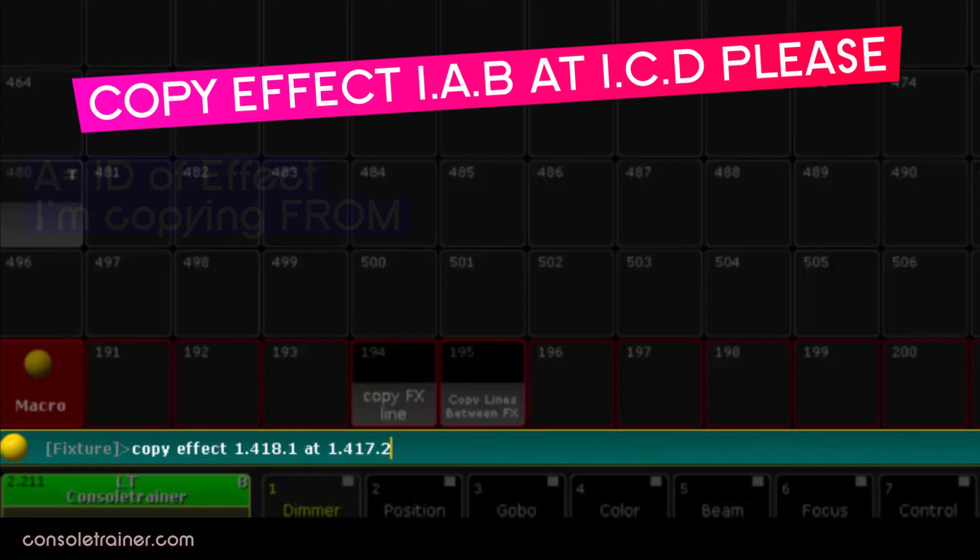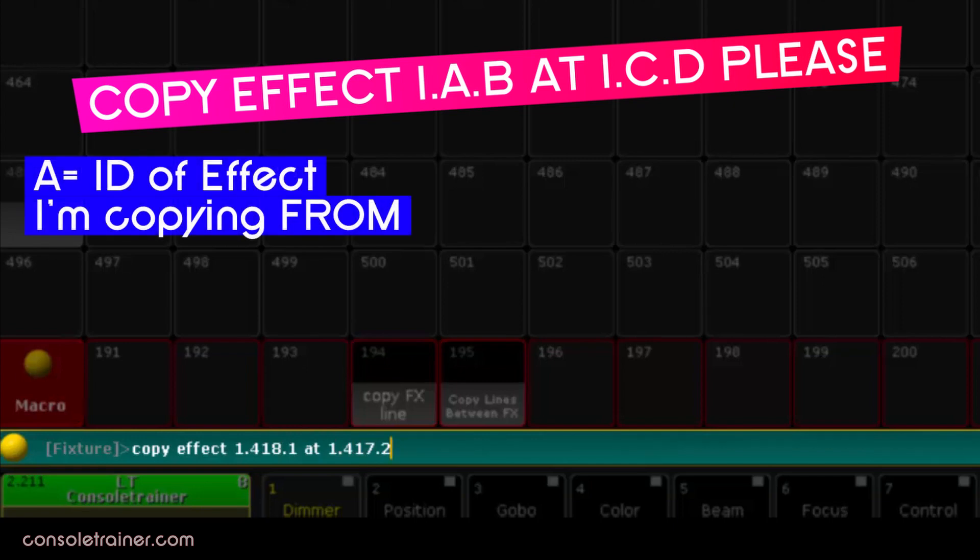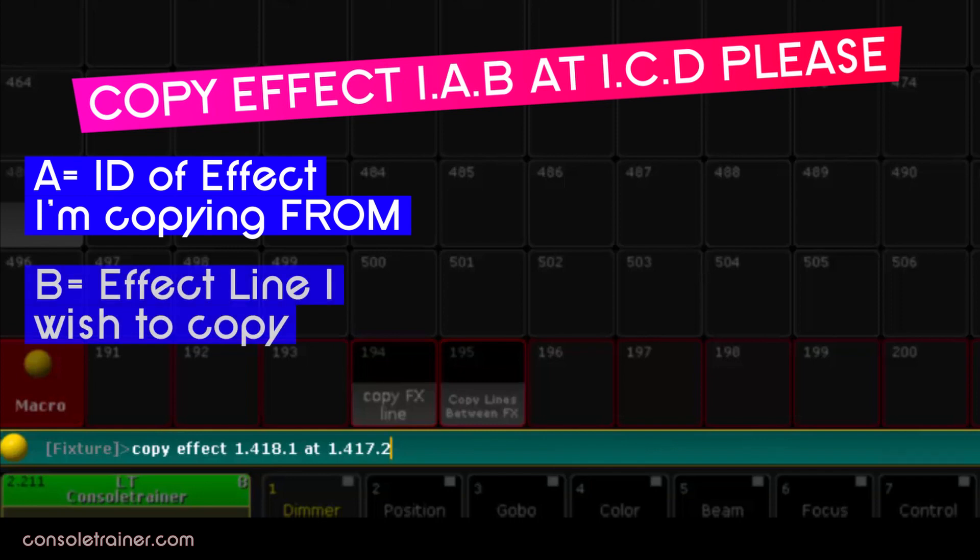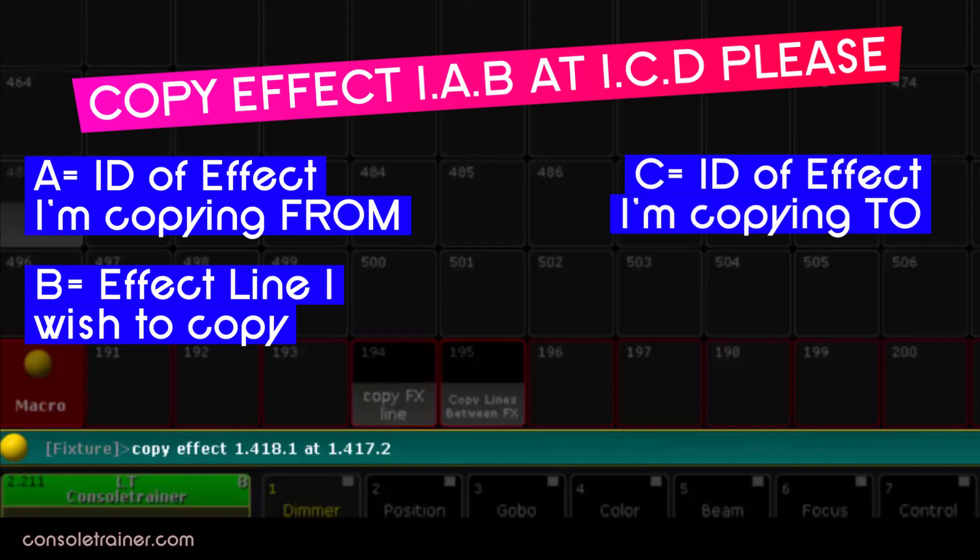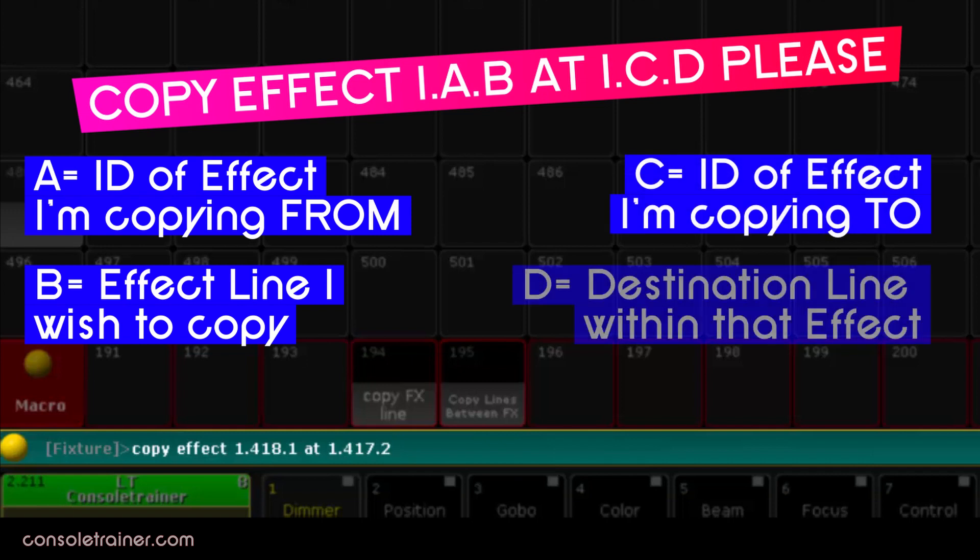Remembering that a is the id of the effect I'm copying from, b is the line of the effect that I wish to copy, c is the id of the effect I'm copying to, and d is the destination line within that effect.